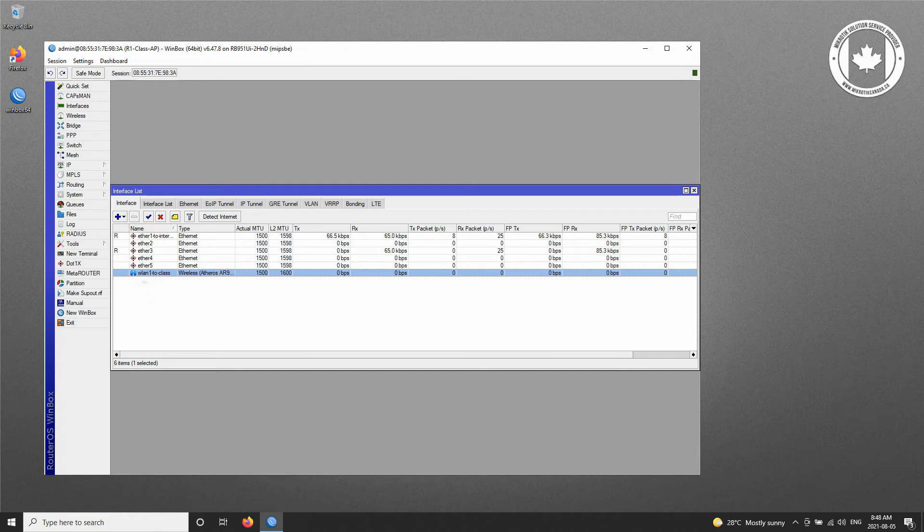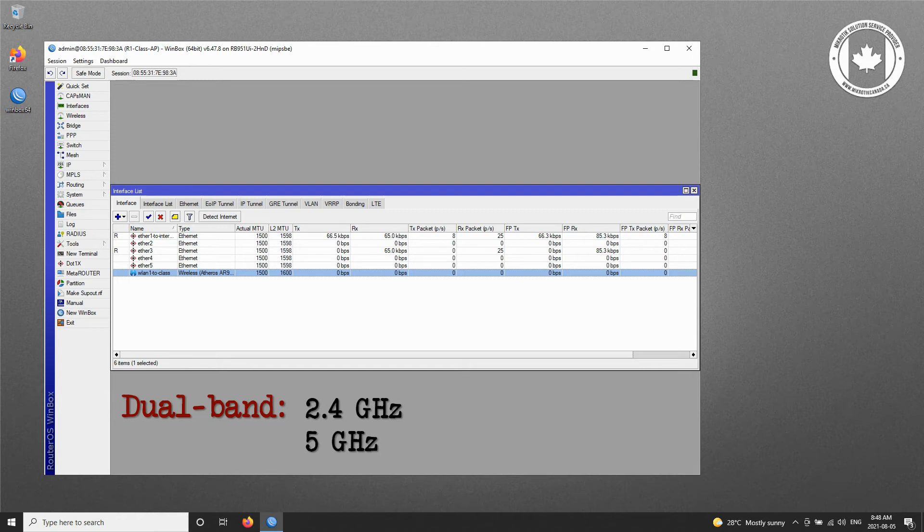In case you have a dual-band wireless hardware such as the HAP AC Lite, you will have two wireless interfaces in this table. For simplicity, we recommend that you use the first WLAN interface for this network setup.